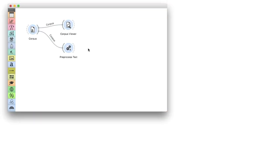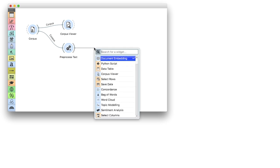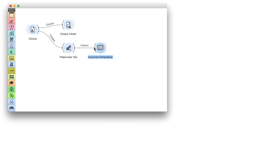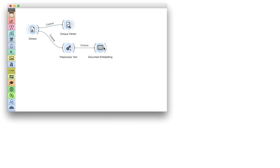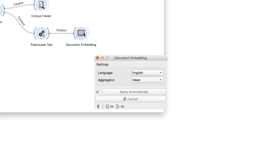In practice, the procedure is simple. Connect document embedding to pre-processed text, and Orange will compute the result server-side.